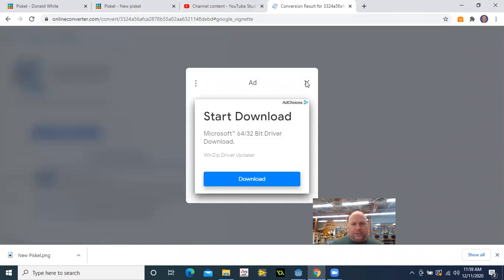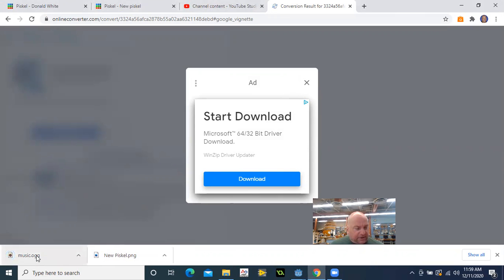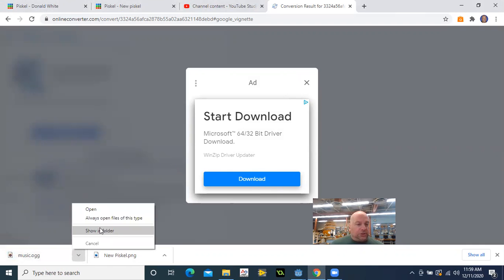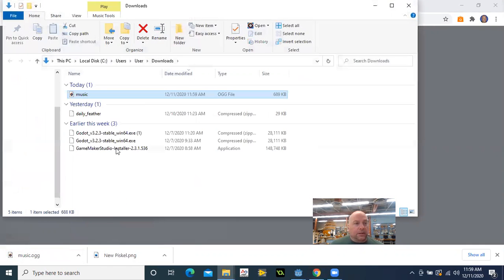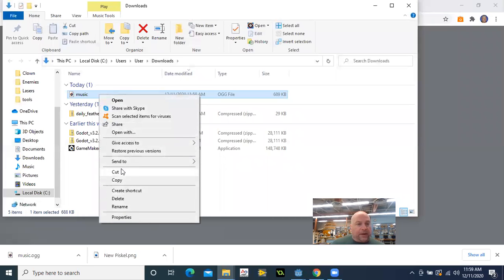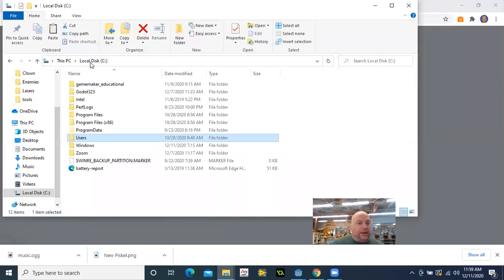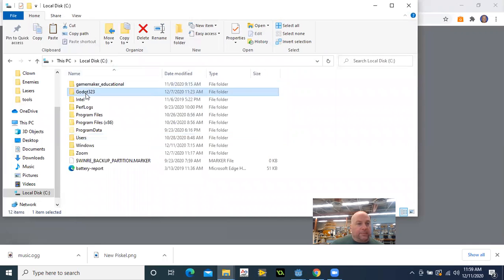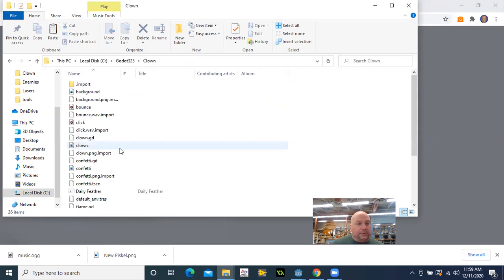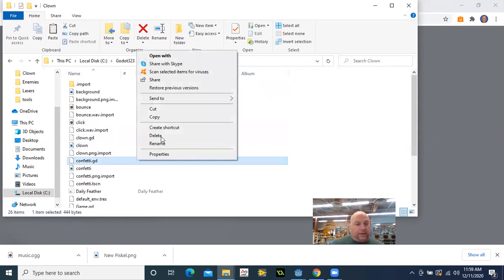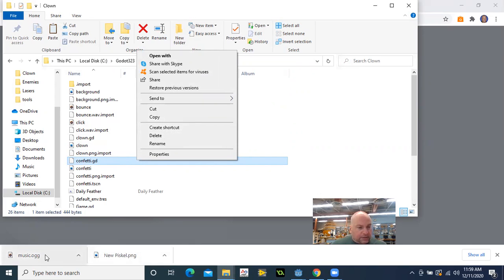There's an ad I got to get beyond. And then right here it says my music is now an OGG. Show in folder. There it is. So I'm going to cut that and place it in my game folder here and paste. How come it's not showing up? What did I do wrong?